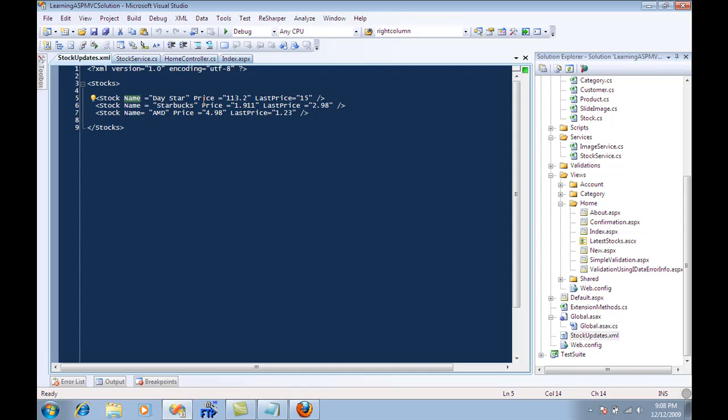It has a name, price, and it also has a last price. So the last price was this, the new price or the current price is this.